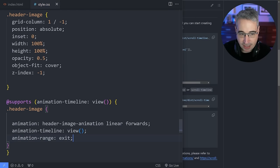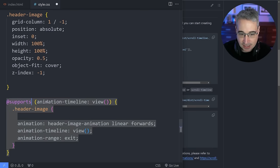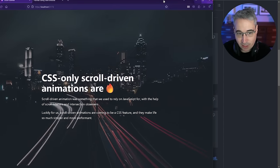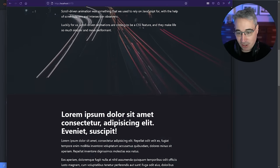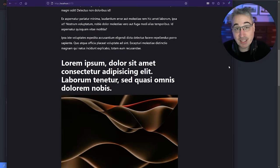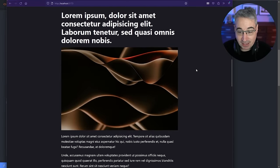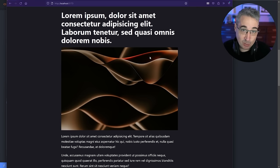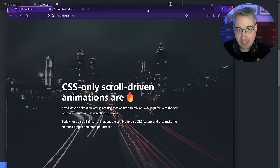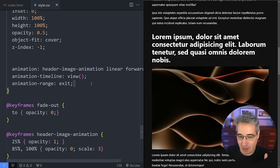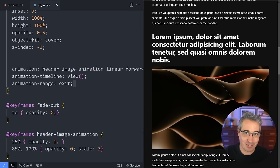The solution is to use @supports (animation-timeline: view()). Wrap your scroll animations inside this feature query — browsers that don't support it simply won't apply those styles, so users get a normal experience without broken animations. This makes scroll animations a true progressive enhancement.